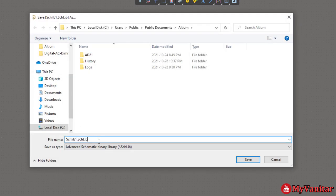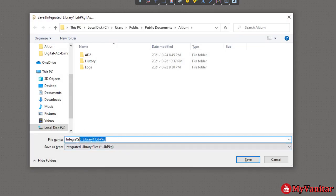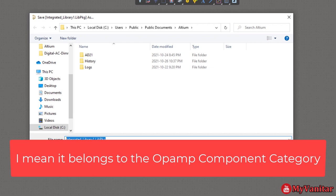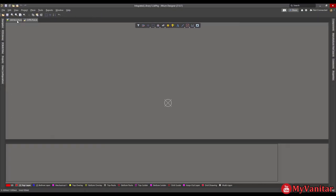Then it asks for the schematic symbol name — this name is specific to this component, so write LM358. Then it asks for the file name of the integrated library, which is a container for all of these libraries. I recommend using a group name; this component belongs to the op-amp group, so write 'op amp'. Later you can add other op-amps or similar components to this library so you have one integrated library for all your op-amps. Press Save.